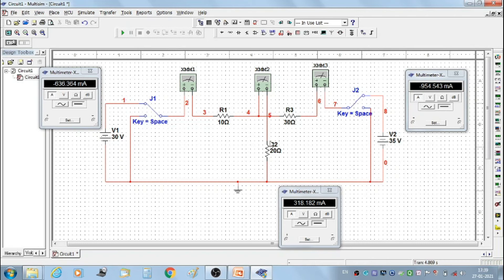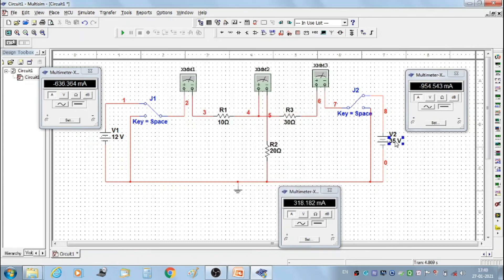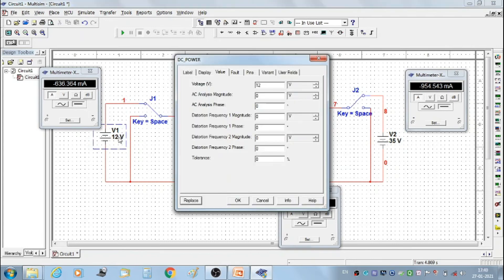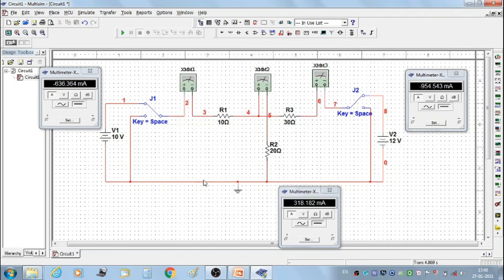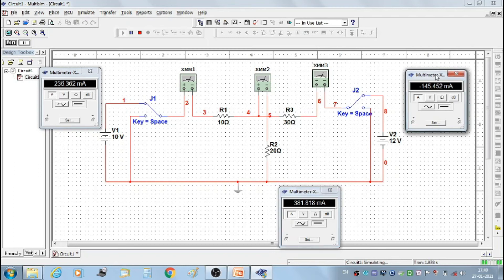Now make V1 on and V2 on. Set V1 to 10 volts and V2 to 12 volts, then run the simulation. In this condition we apply both sources to the circuit simultaneously. We get the first set of readings: I1 = 236.362 mA, I2 = 381.818 mA, and I3 = −145.452 mA.